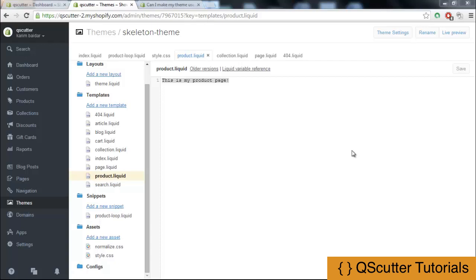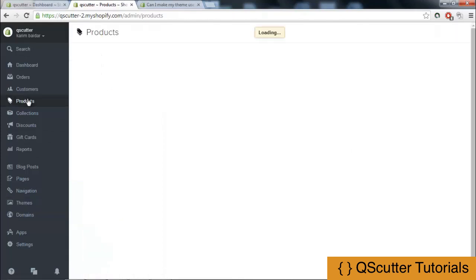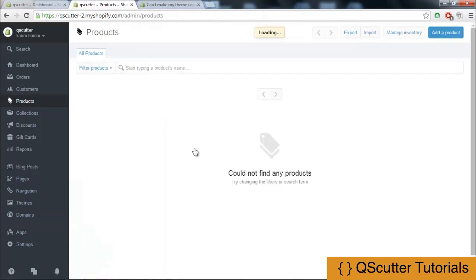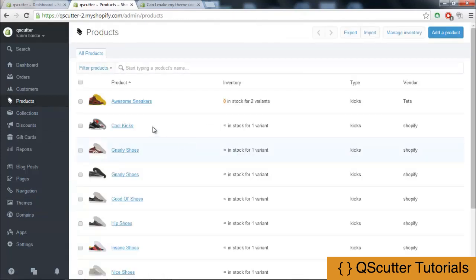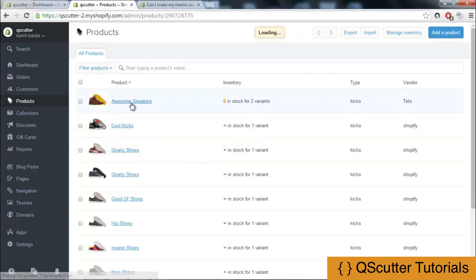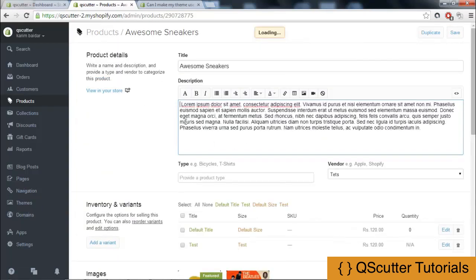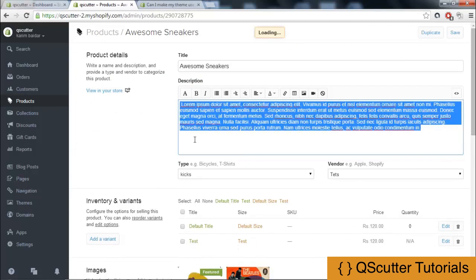First of all, I am going to click on the products option. As you can see it will begin to load, and then I am going to click on Awesome Sneakers product. I have loaded all of these products with the CSV file and these are some dummy contents added to the product.